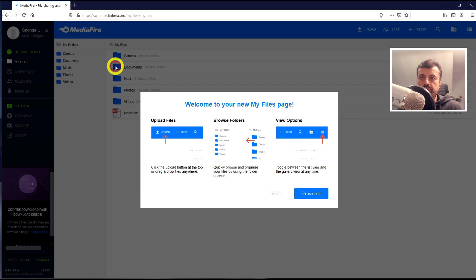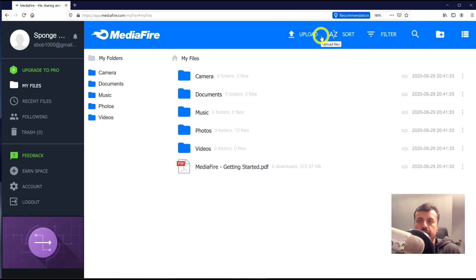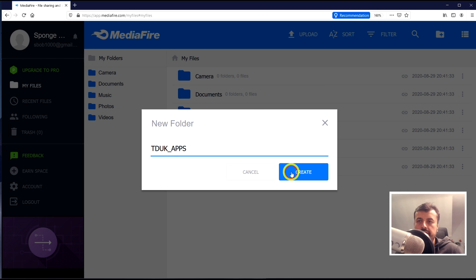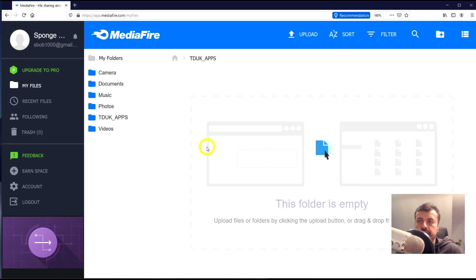You can save those credentials in your browser if you want. This is what your default online repository looks like — it's very easy to use. The first thing I recommend is creating a new folder, which will be the top-level folder of your online cloud repository. I'm going to call this 'TDUK Apps' and click Create.